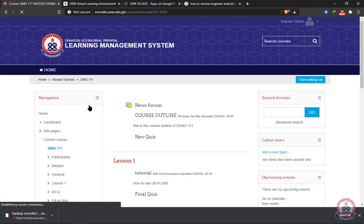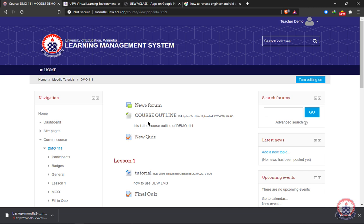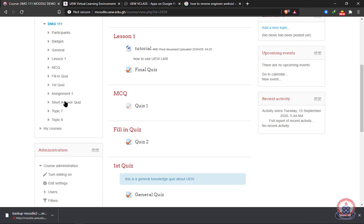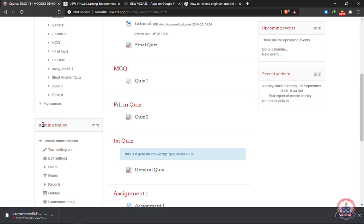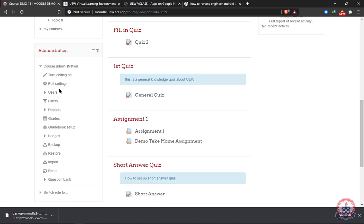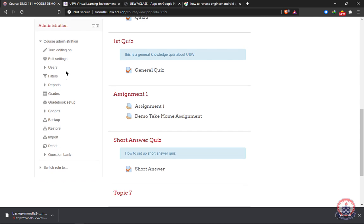After opening it, on the left side of your screen, that is the navigation pane, you have to scroll down and look for administration. In administration, you see course administration. Then you come down and look for backup. You click on backup to open it.